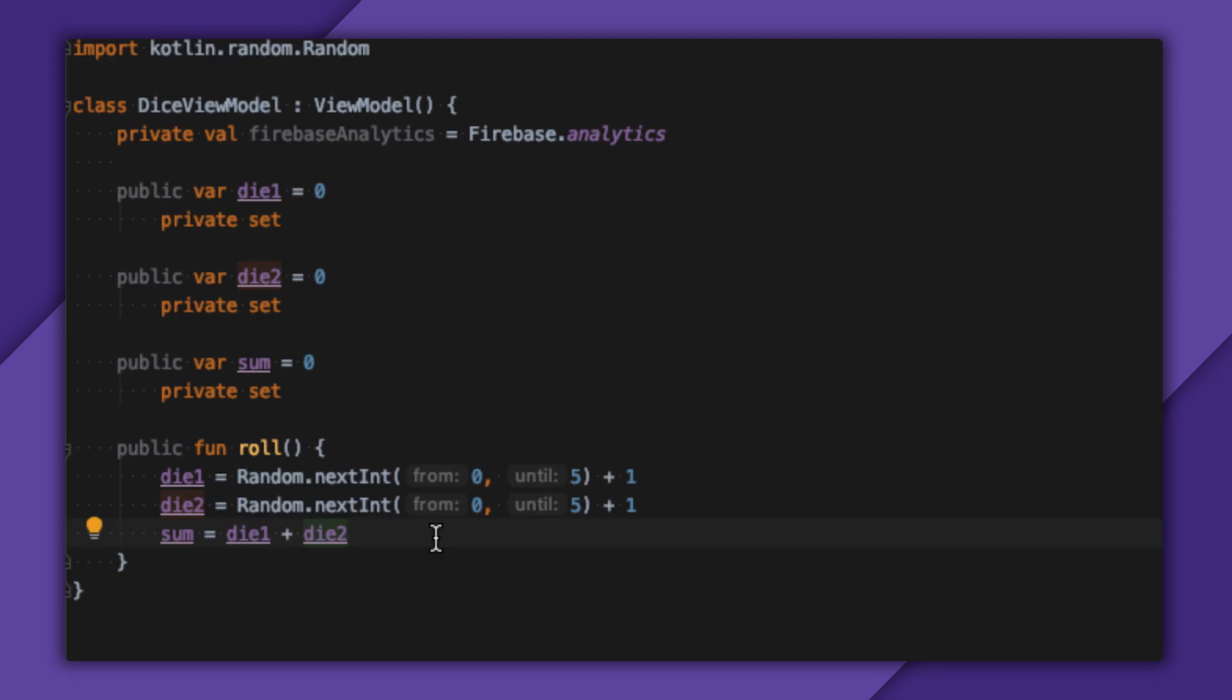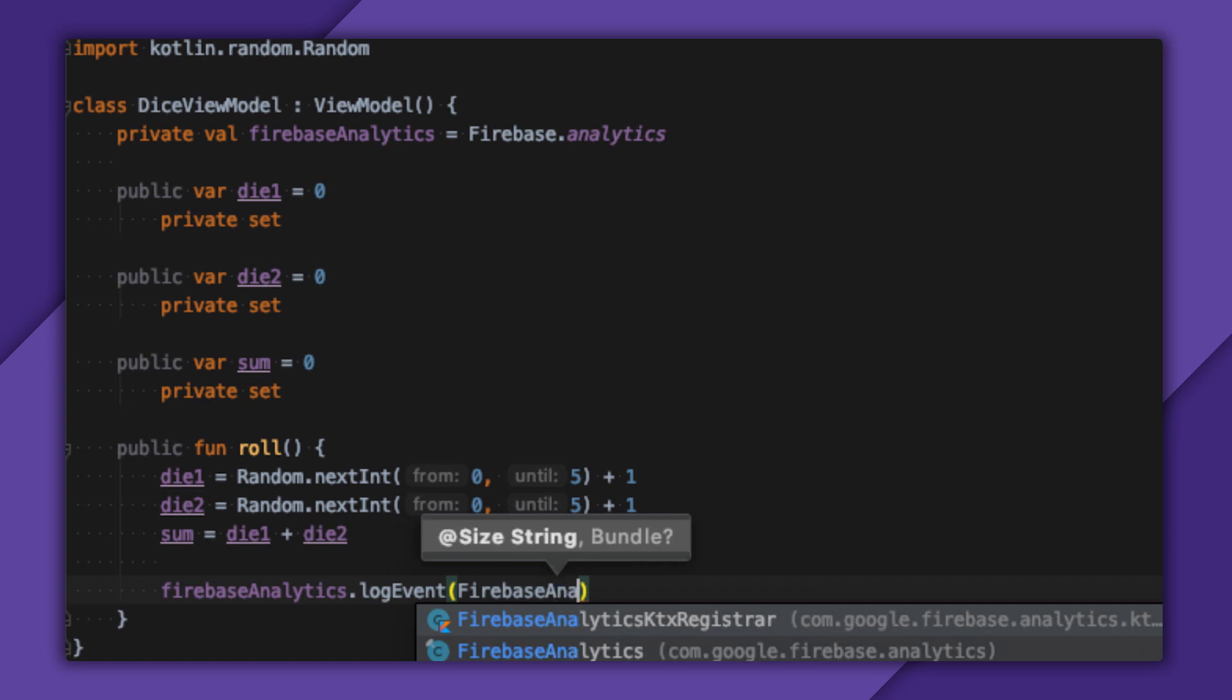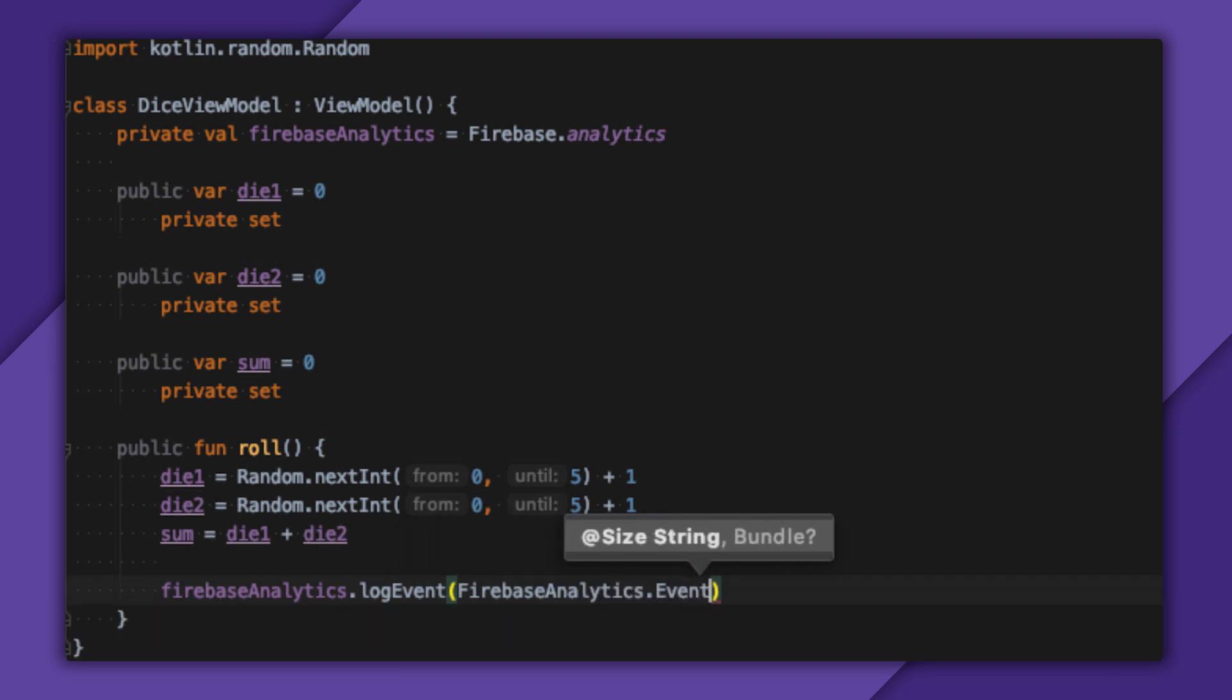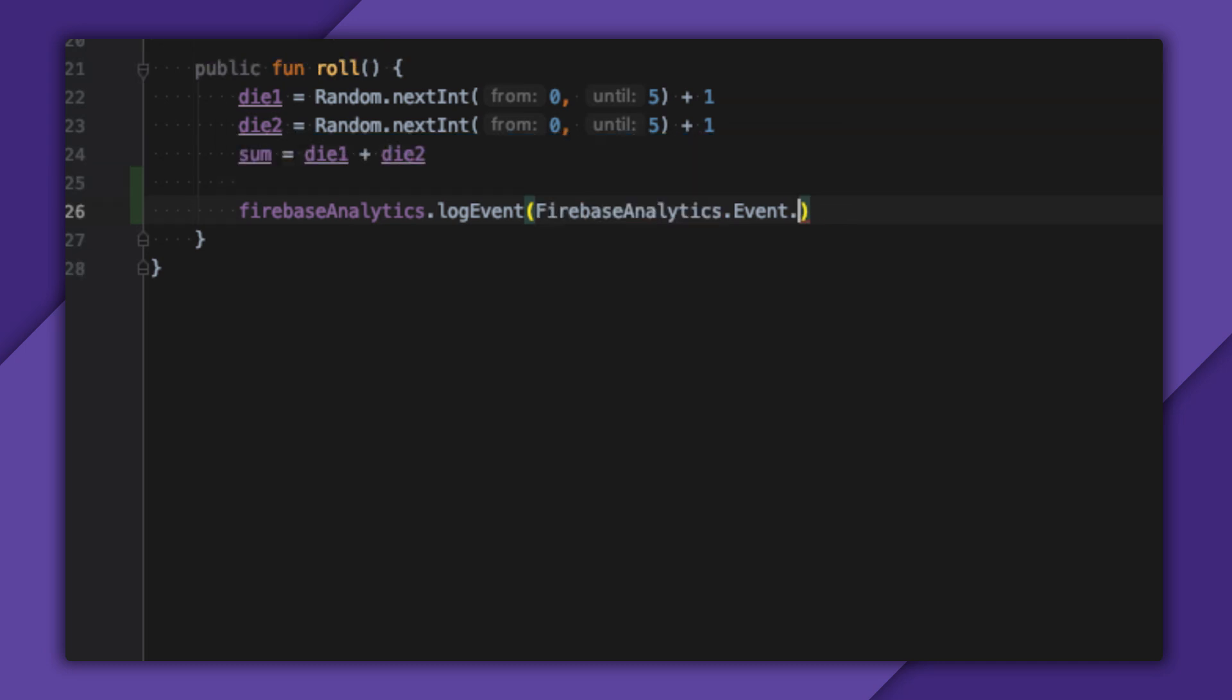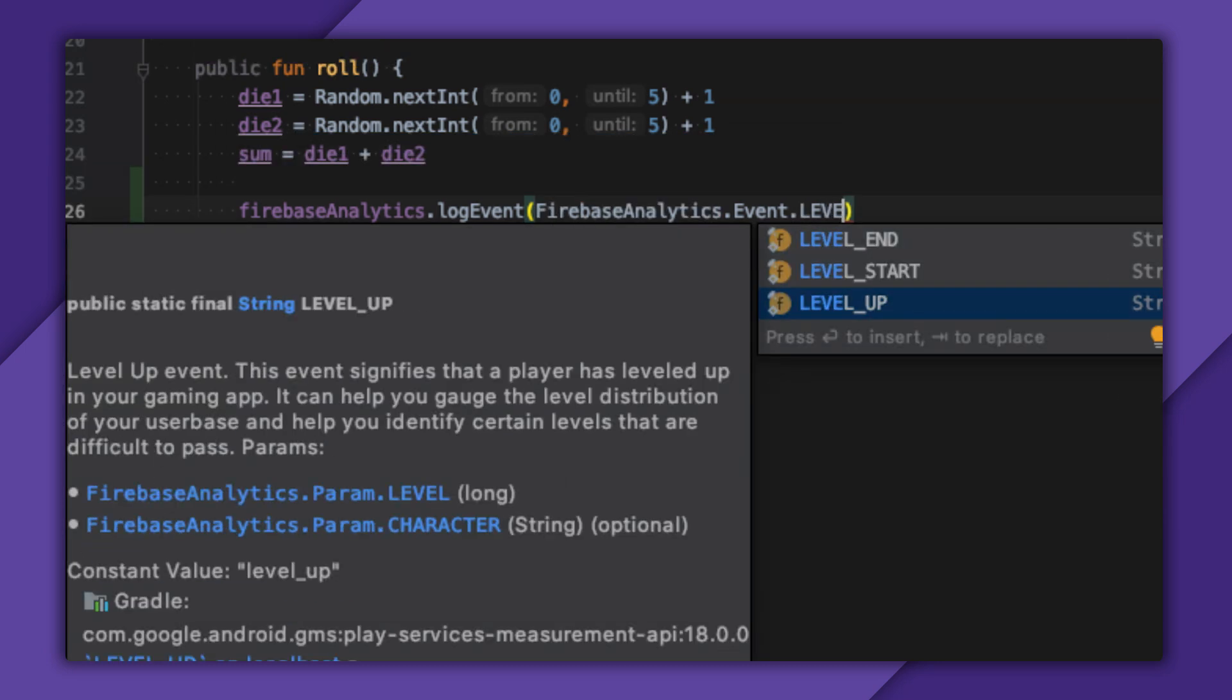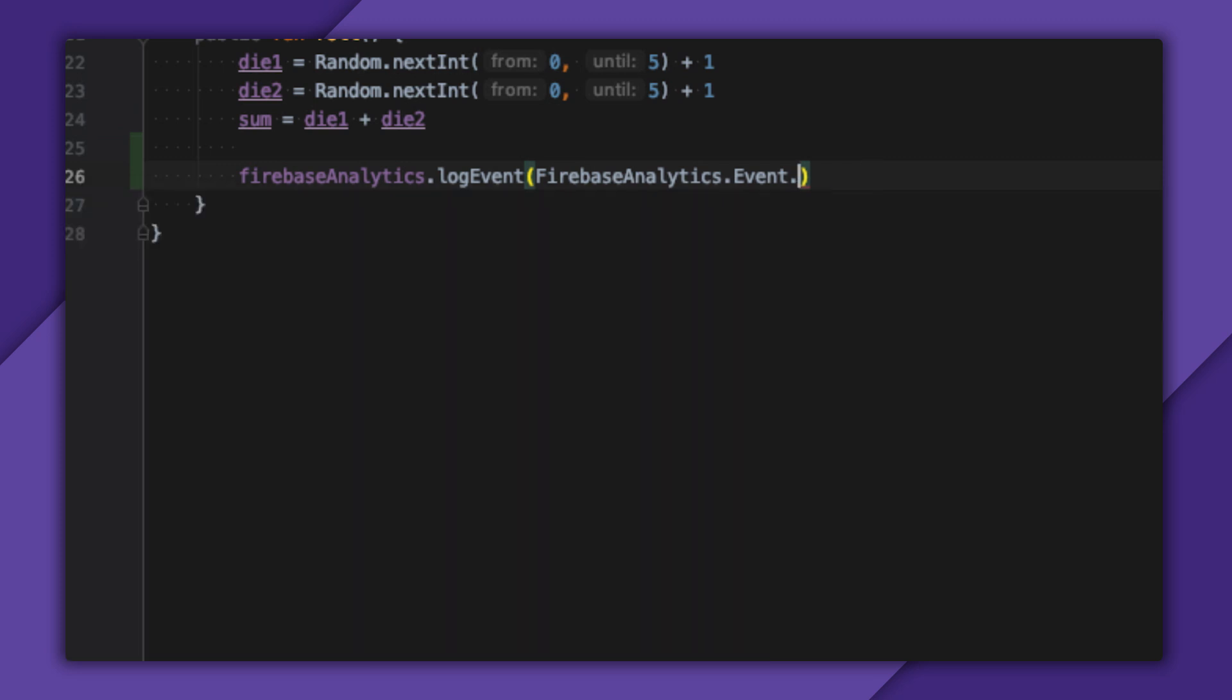Now that that's out of the way, I'll jump on over to my handy-dandy View model and find my role function. To log an event, I'll write logEvent, followed by some string for the name of the event. There are a bunch of suggested events under FirebaseAnalytics.Event, such as Level Up and Add to Cart. If your app user flow matches one of these suggestions, you should definitely use it. Since Firebase knows about them, it can do some custom visualization and reporting automatically, which is a huge win.